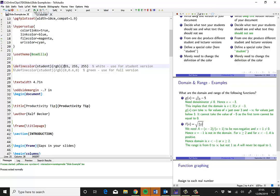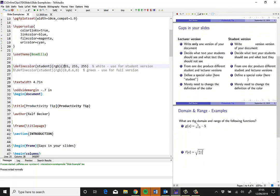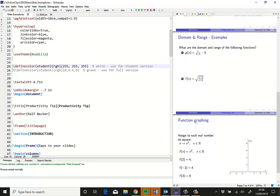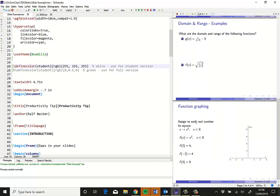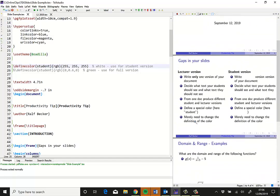So if I now compile my file, you can see that all the green bits have disappeared. And this is the version which I would distribute to students.